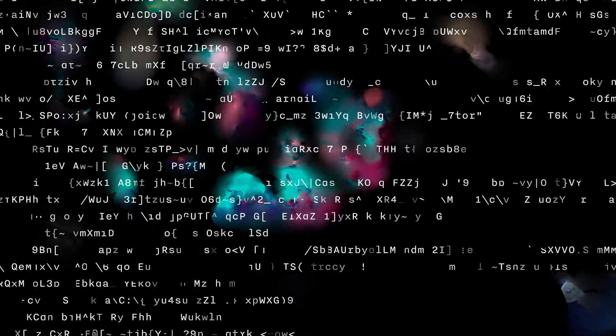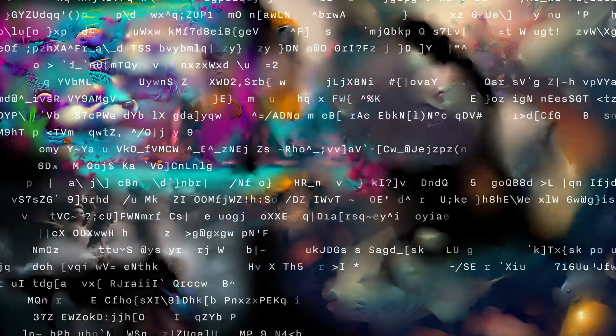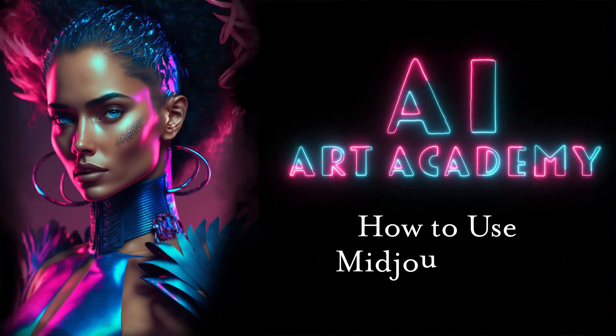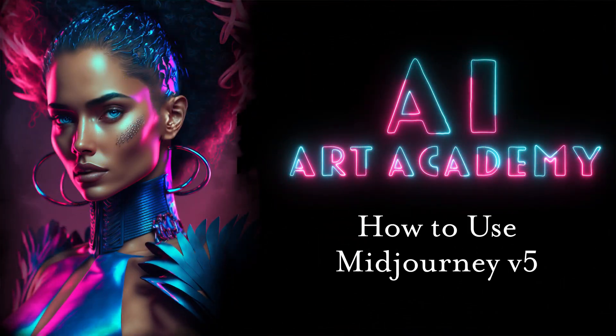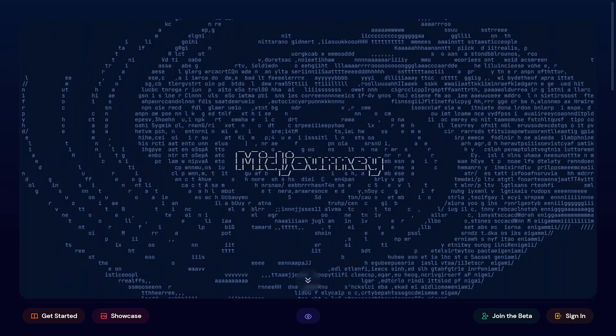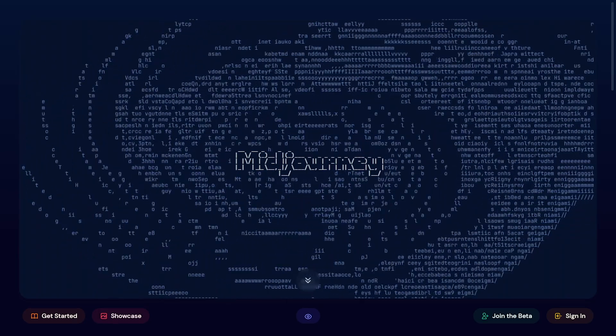Hi everyone and welcome to AI Art Academy. Midjourney just came out with their latest version a few weeks ago, also known as Midjourney V5, and we've already seen people do some pretty impressive things with it.